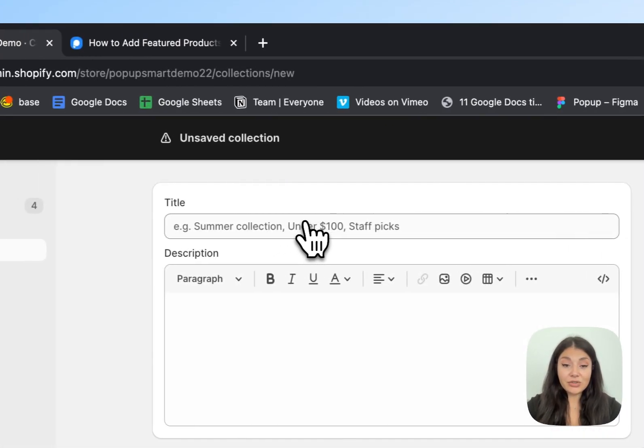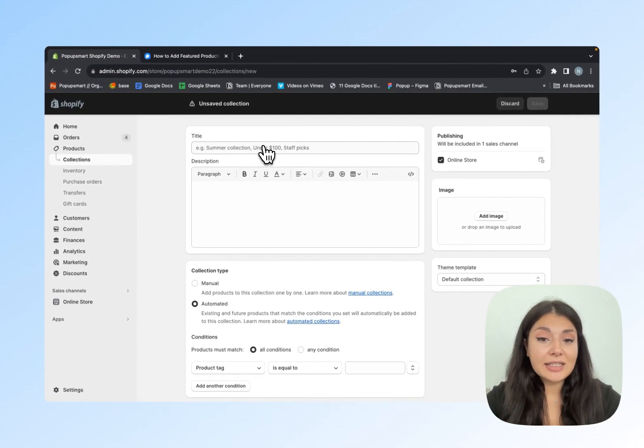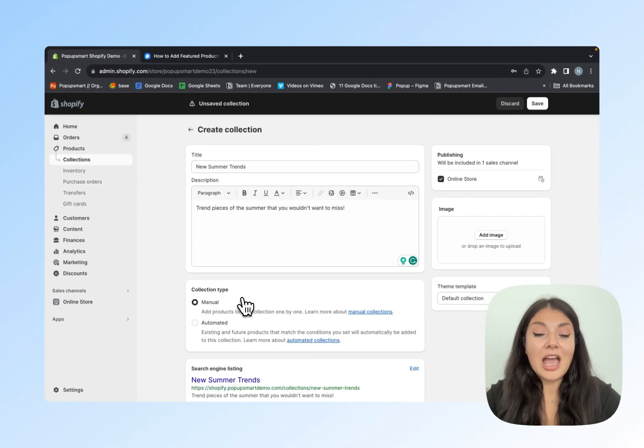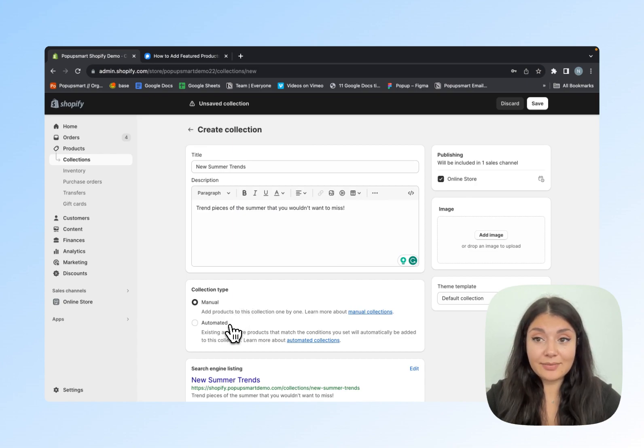Let's fill in the related details like the title, description, and collection type, then click Save. I'll set the collection type as Manual, but if you want, you can go for Automated. Let's save it.